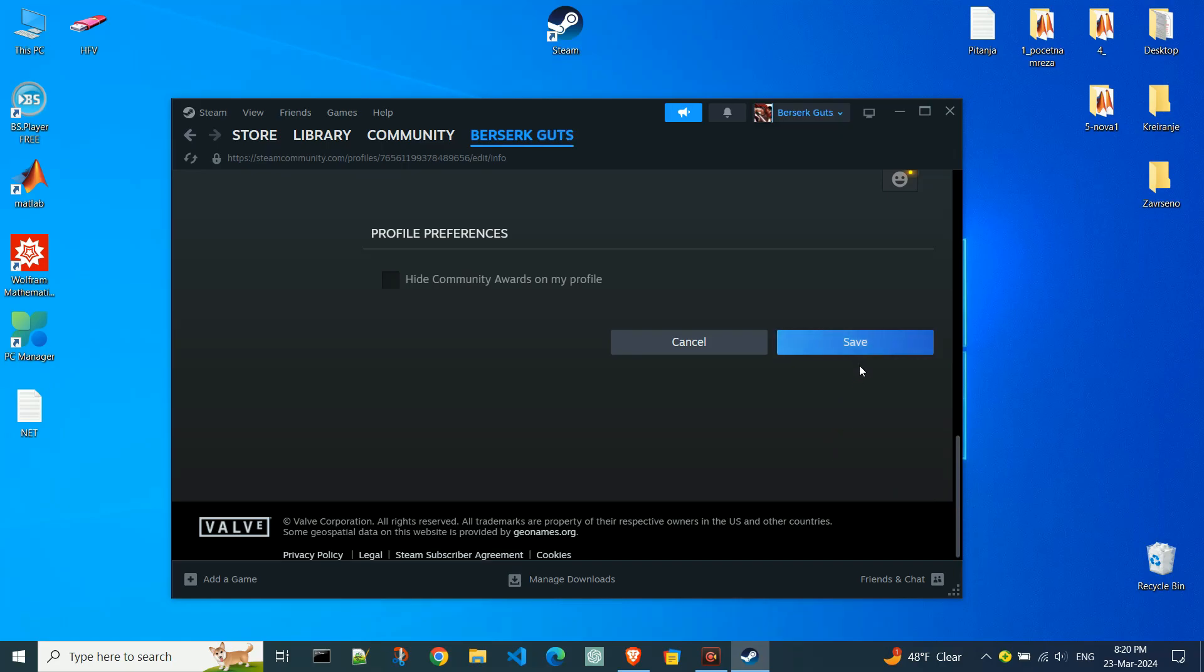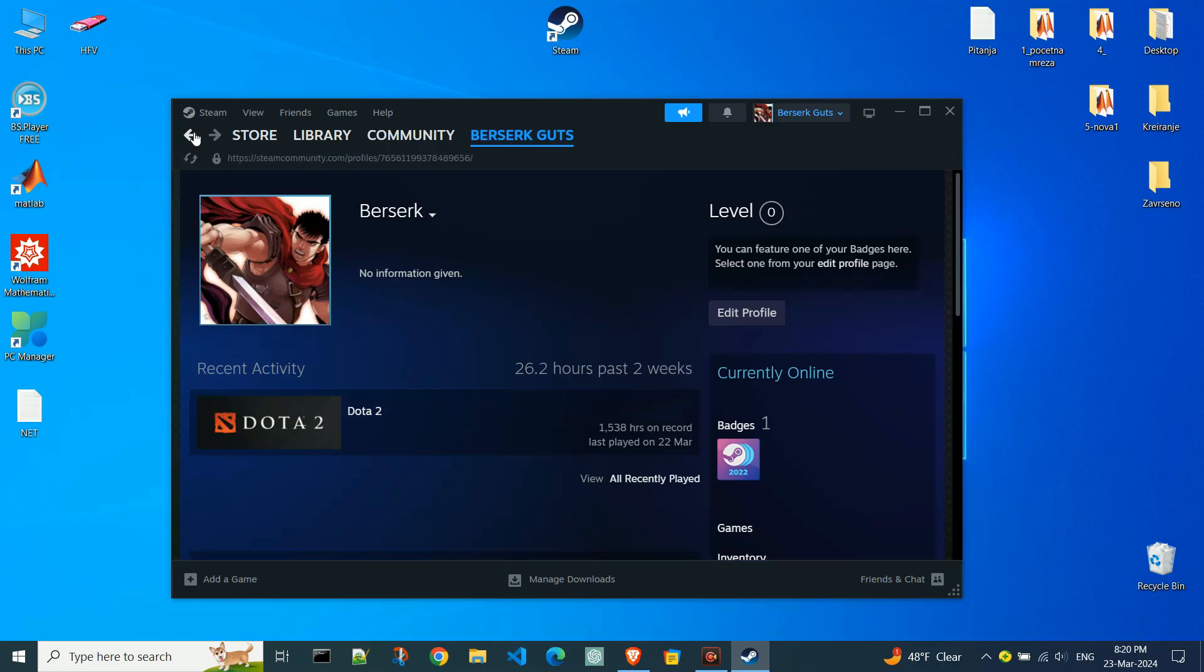You will see in the top right corner that the name has already changed. If we go back a step, it hasn't changed yet, but it will change after restarting Steam.